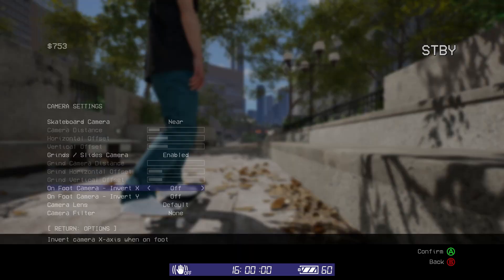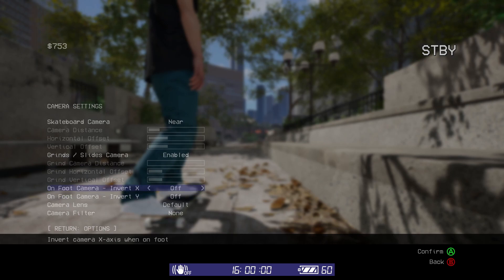The on-foot camera is where you can invert the x and y axis for when you're off the board and looking around.